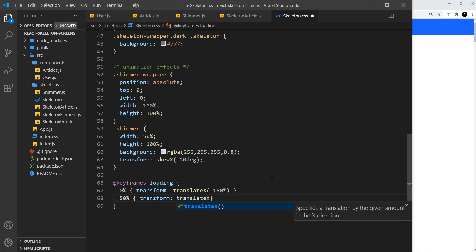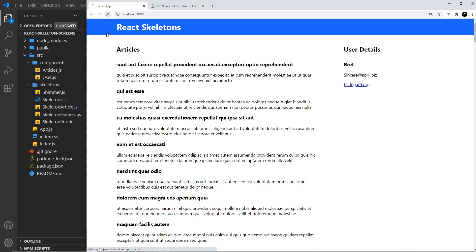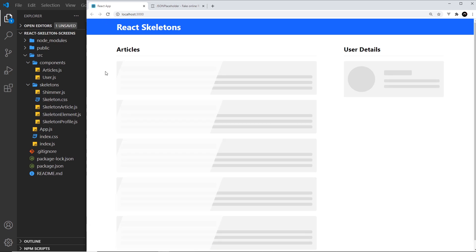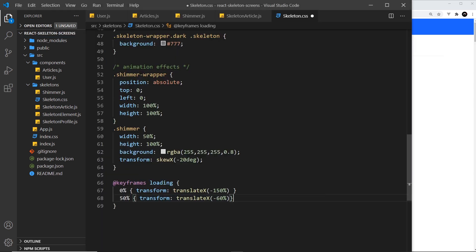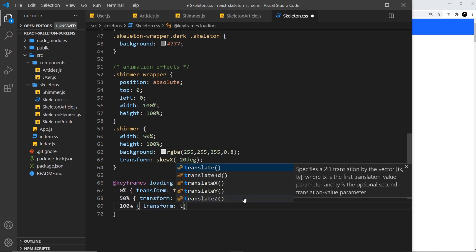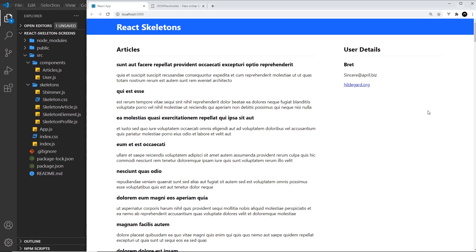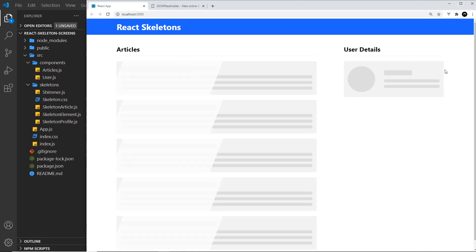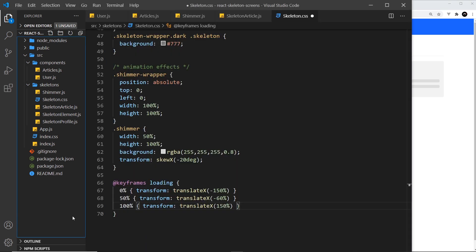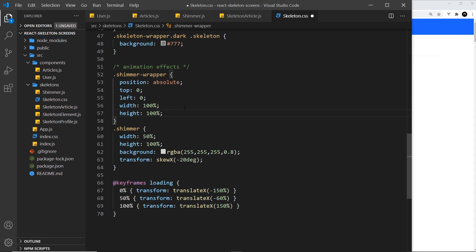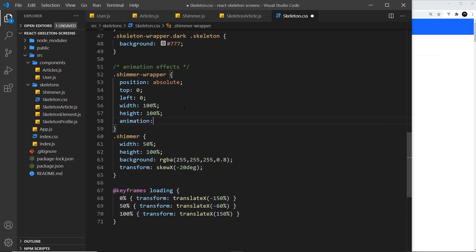At 50% — halfway through — I want to translateX to minus 60%, so by this point it's just before the start of the component and we can probably just about see the tip of it. Then at 100% I want transform translateX of plus 150% so it goes way off the component to the right. Now I'll come and apply the animation to the shimmer wrapper: animation name 'loading', duration 2.5 seconds, repeating infinite.